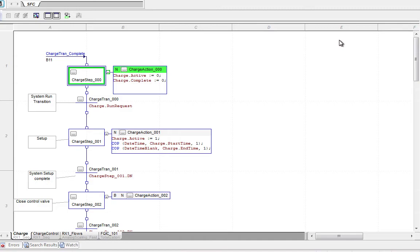The Sequential Function Chart language is used when you want to sequence through a series of events. For this program here, this was for a reactor control, so we were charging and we're changing valve positions depending upon what step we're in.